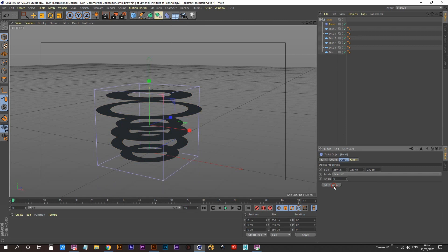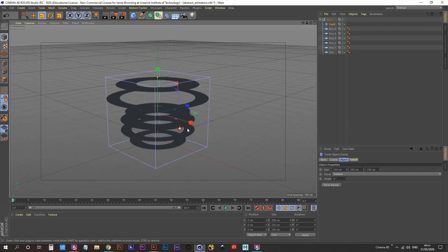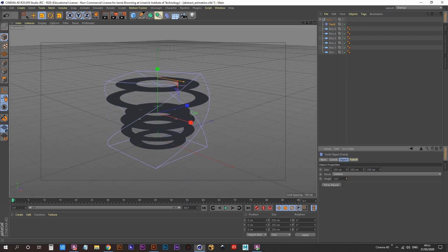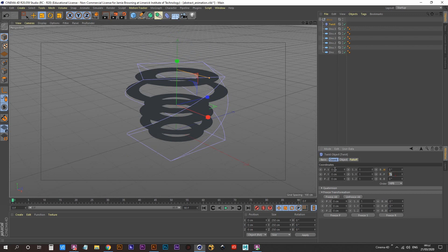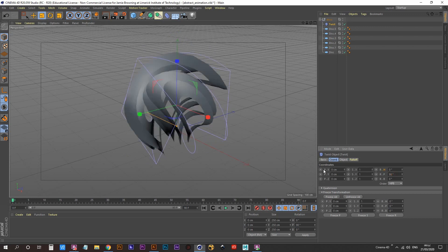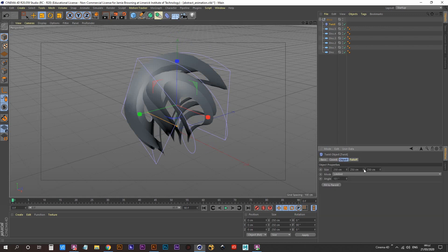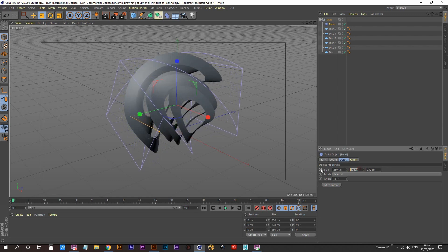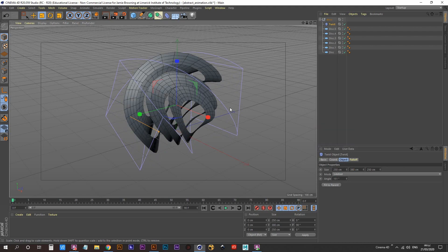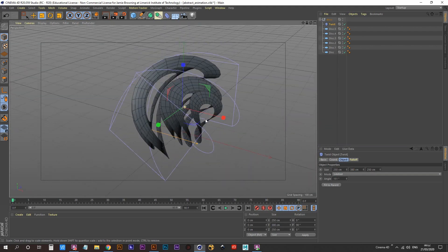Click on 'Fit to Parent' and increase the angle. It's going to twist the deformer but it won't twist our disks because it's pointing in the wrong direction. Go into the Coordinates tab, set the Pitch rotation to 90 degrees, go back into the Object tab, and increase the scale to about 380. Hit N-B on your keyboard so we can see our lines — it's looking pretty good.